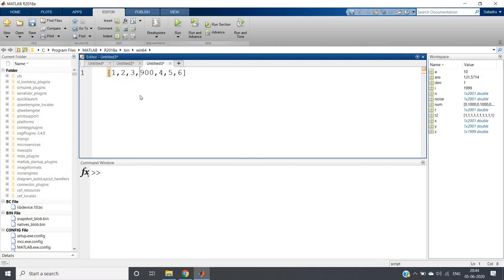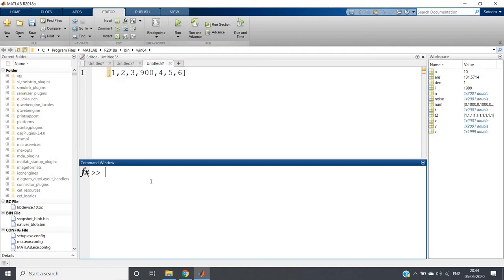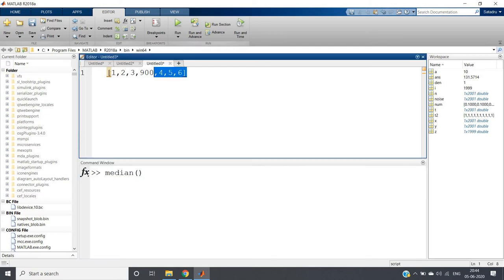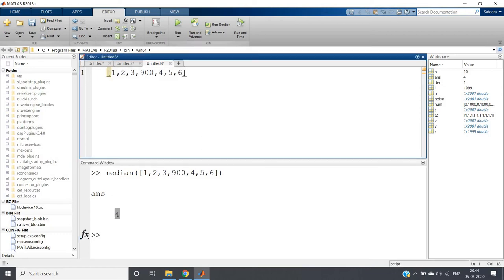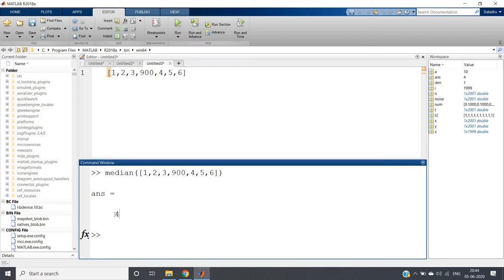Suppose I am calculating median of this particular data set: 1, 2, 3, 900, 4, 5, 6. If I click enter I'll be getting 4, because it will be arranged in ascending order - 1, 2, 3, 4, 5, 6, and 900. The middle value will be 4, so the output is 4.